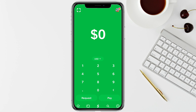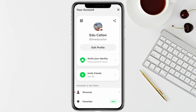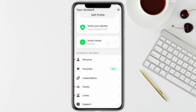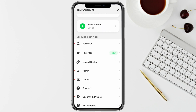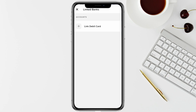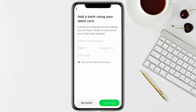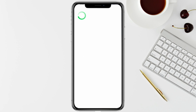To do that, just open your Cash App account, then click on the profile icon from the top right. Here, scroll down and click on 'Link Banks,' and after that just tap on 'Link Debit Card.'